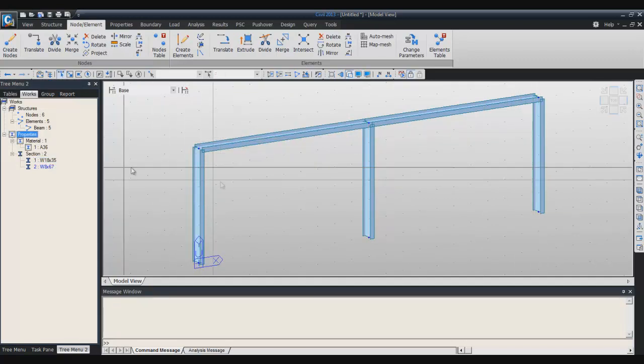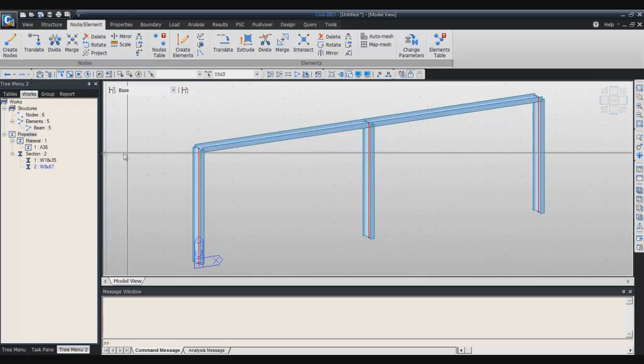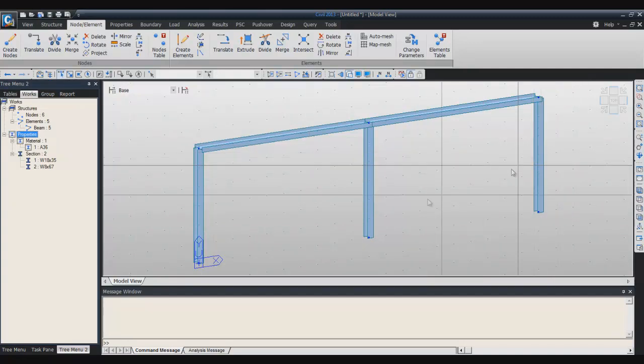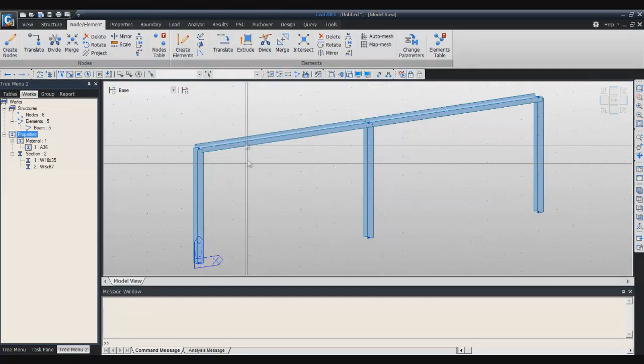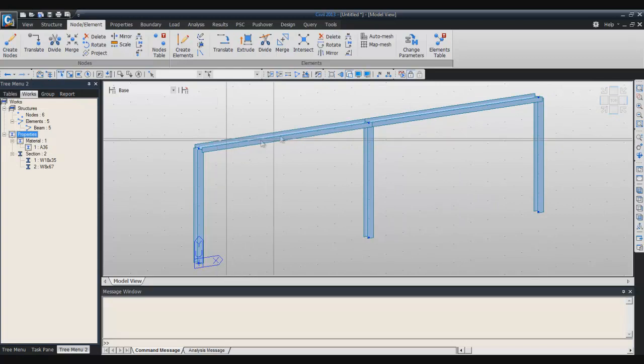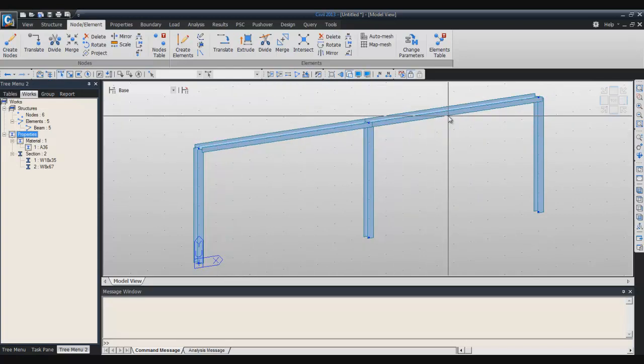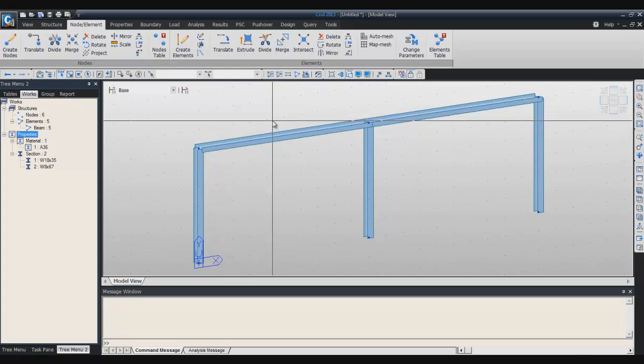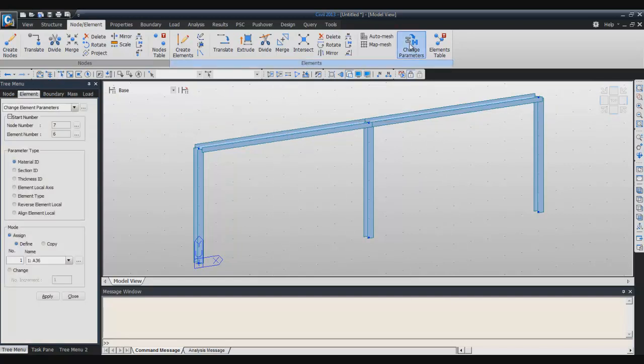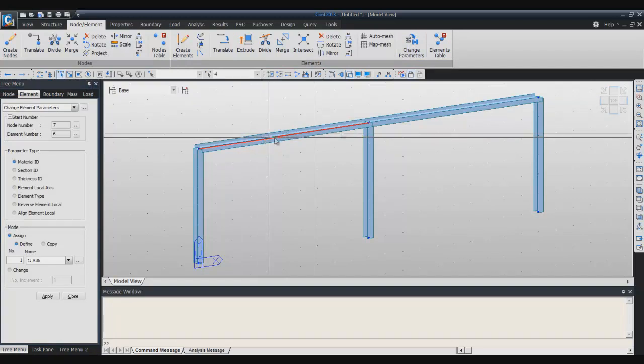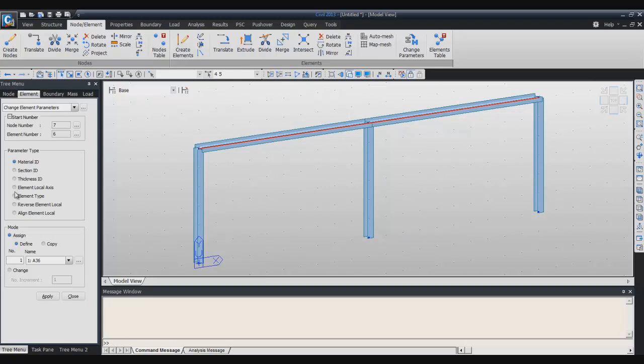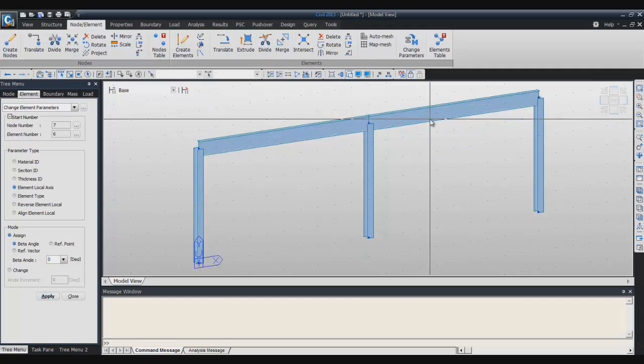I assigned two times the same section. Now I have a small section here and the big section here, and here I defined the wrong orientation angle, so I will change that again. You can click on change parameter and select again these two beams in order to click on element local axis and here select zero in order to rotate these two beams. Now it's correct.